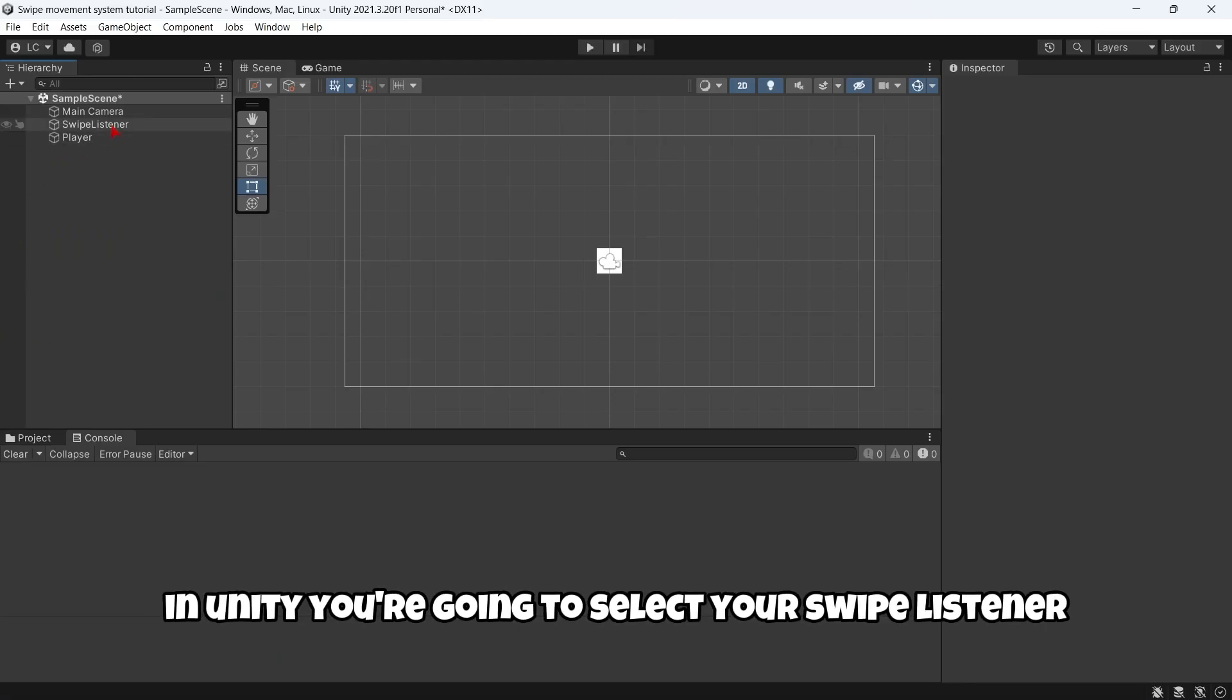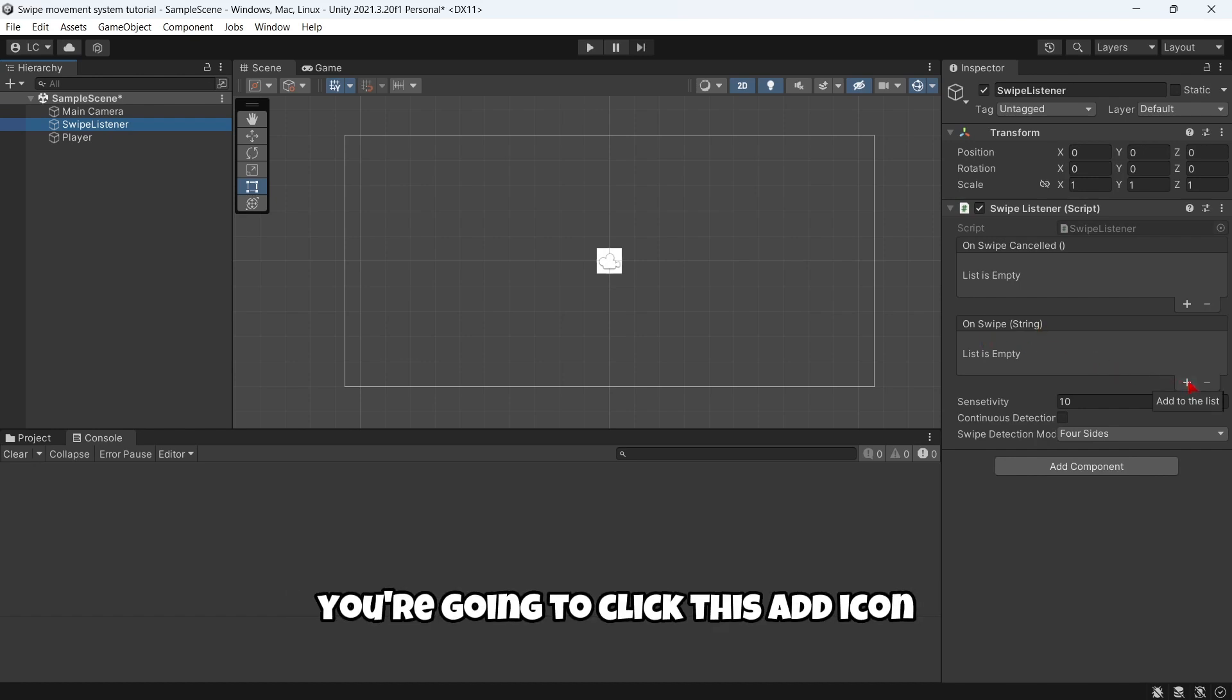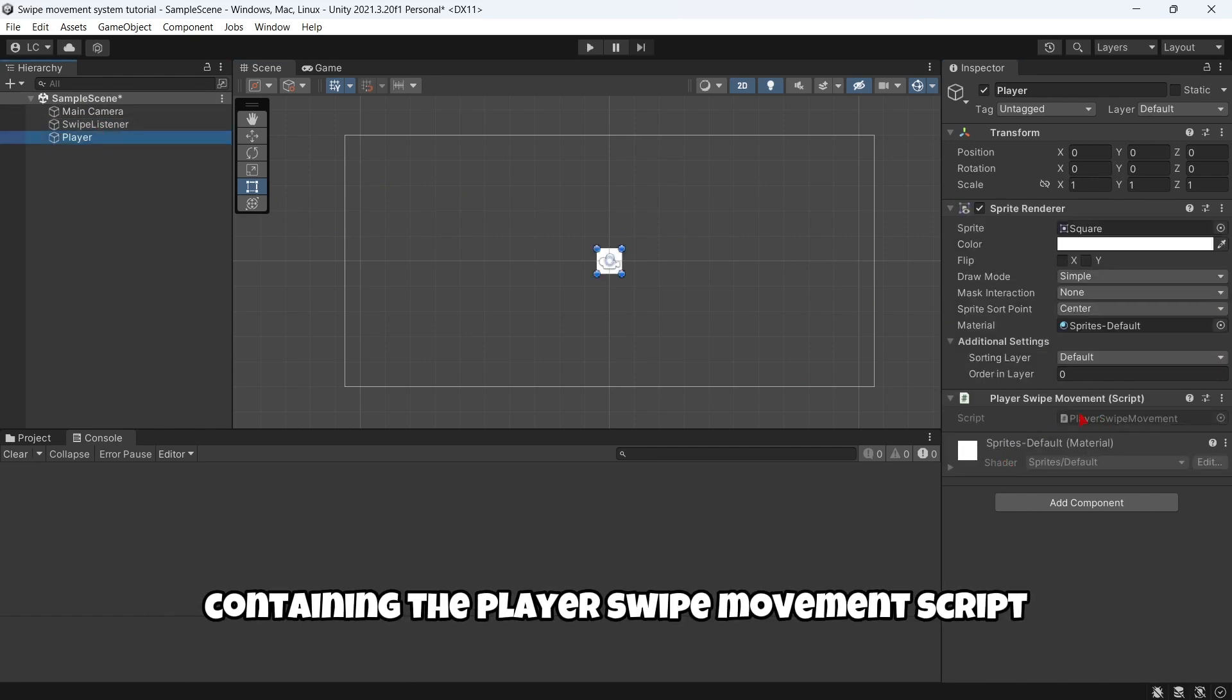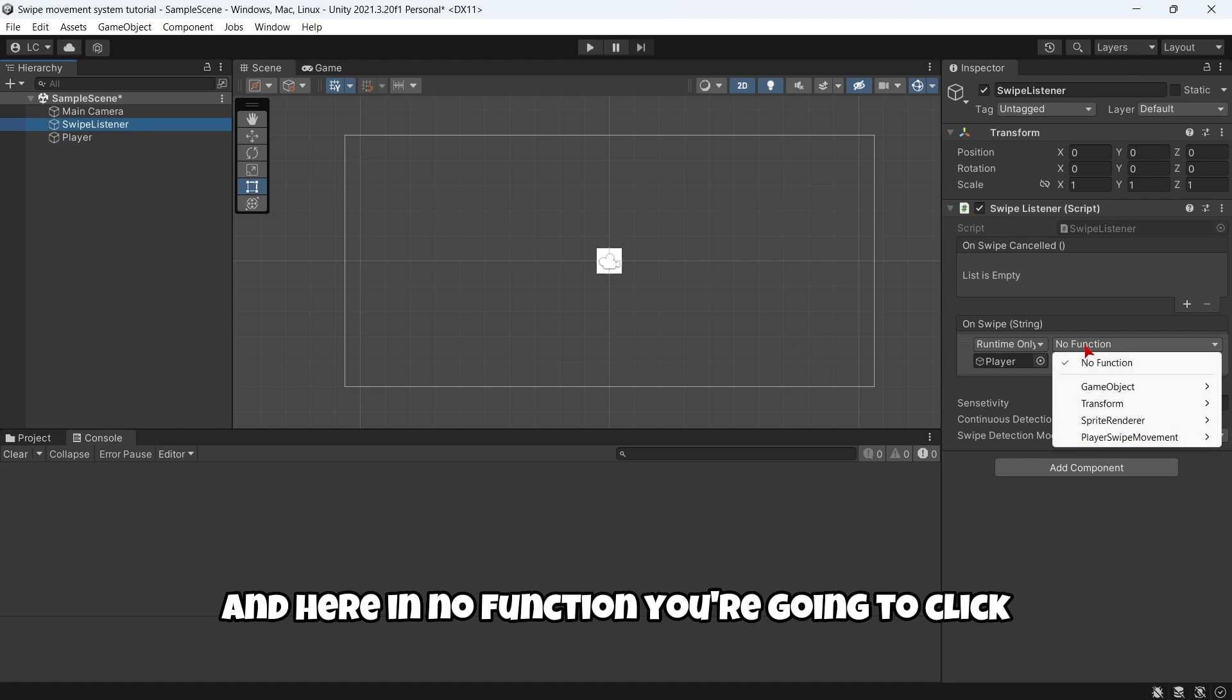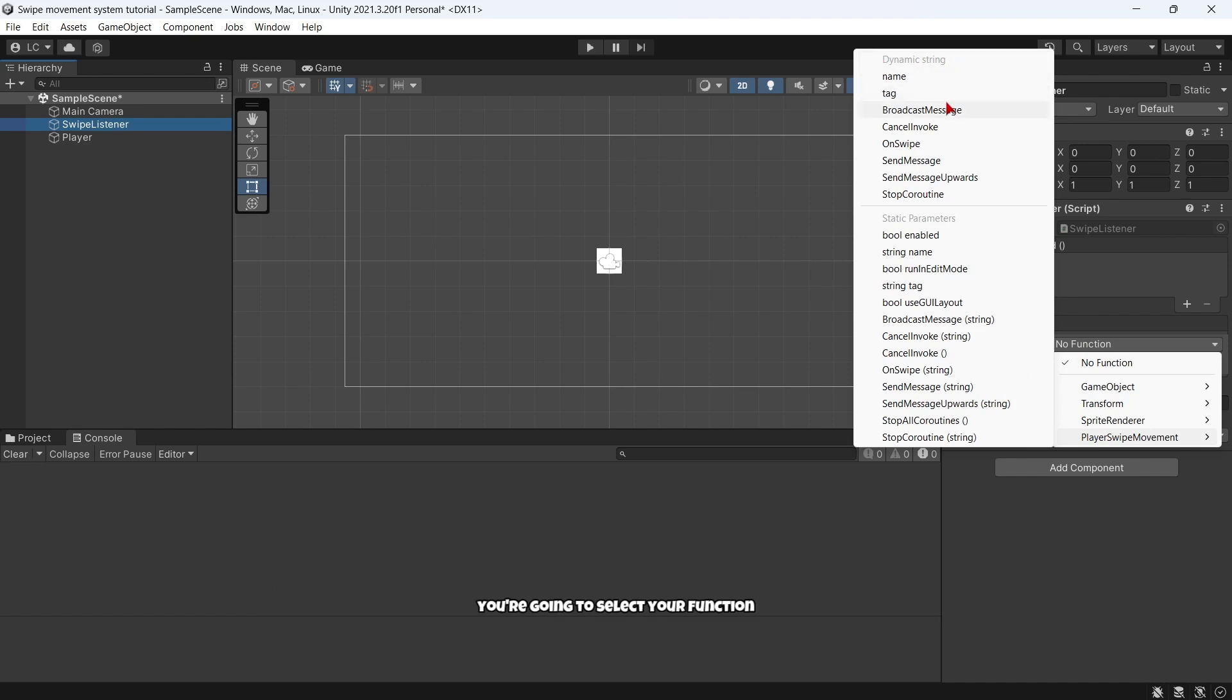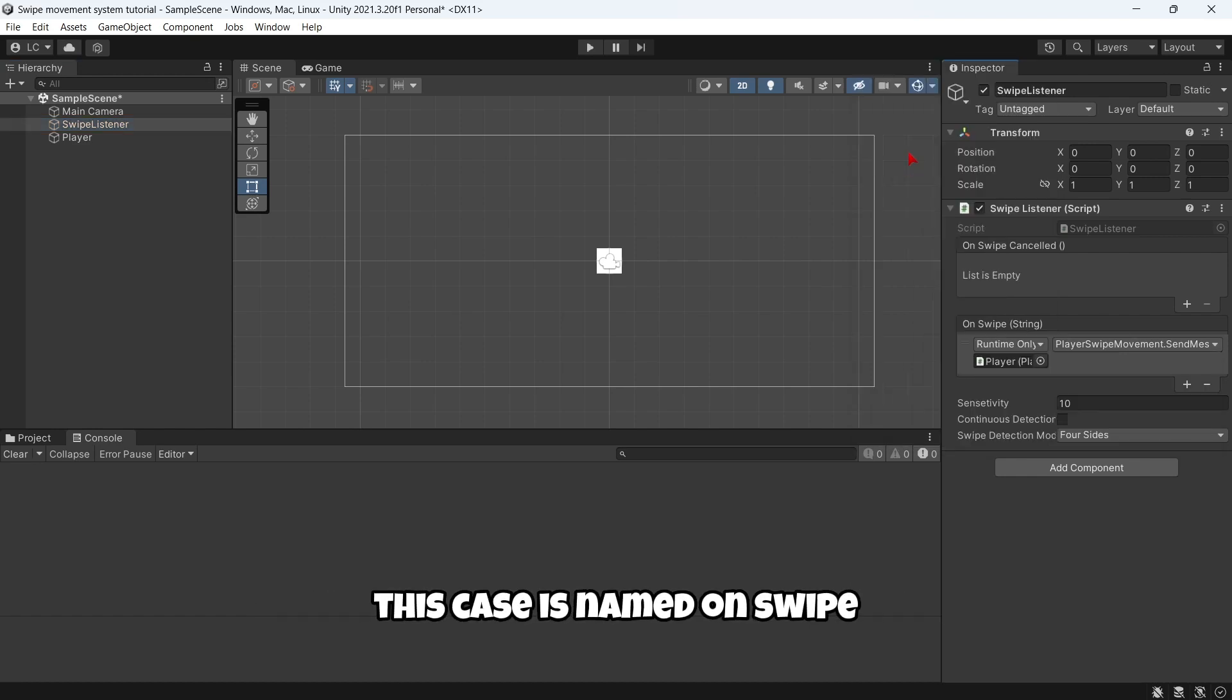Then in Unity you are going to select your swipe listener, where it says OnSwipe string, you are going to click the add icon. You are going to drag and drop your game object containing the PlayerSwipeMovement script. And here in no function you are going to click your script and here where it says dynamic string, you are going to select your function, which in this case is named OnSwipe.